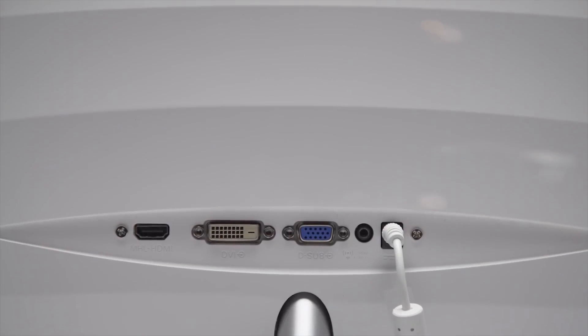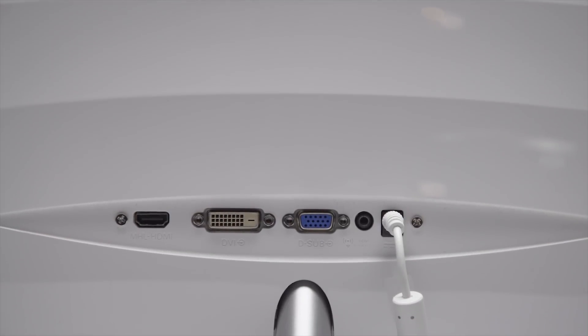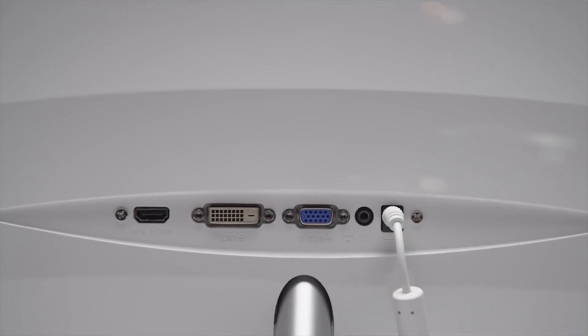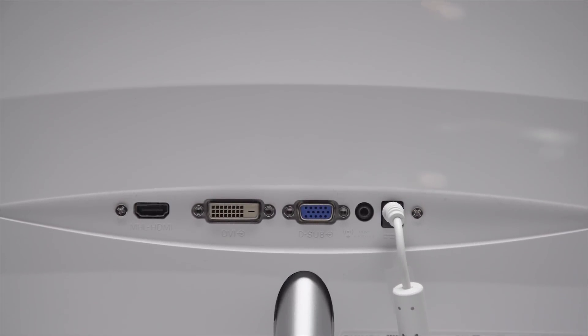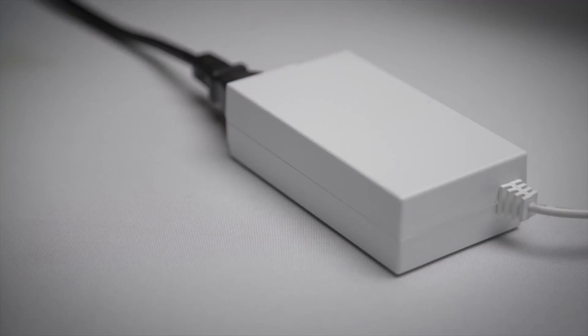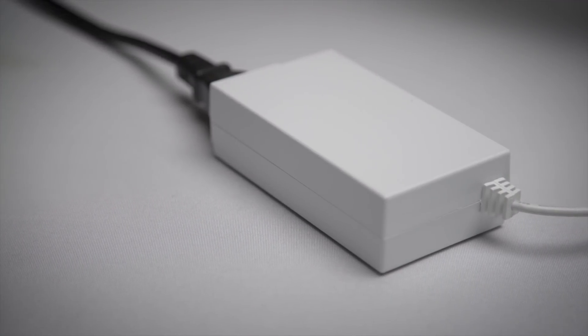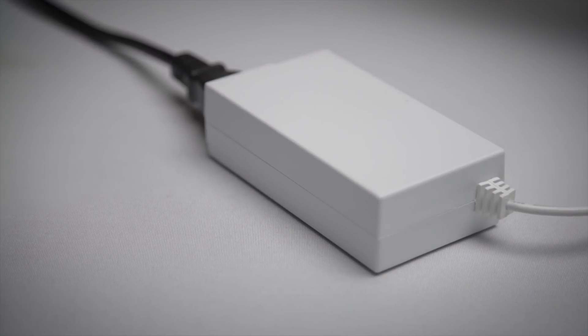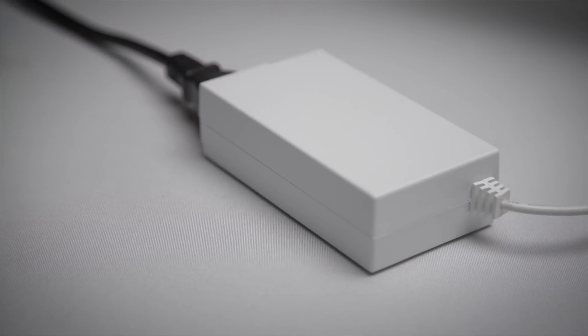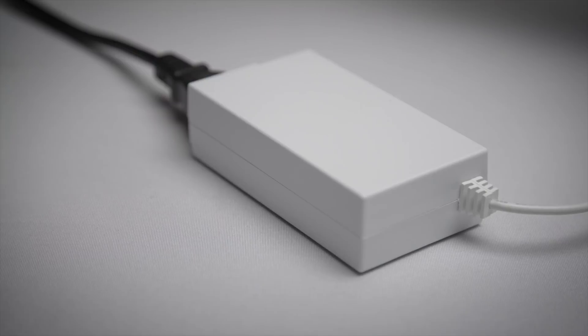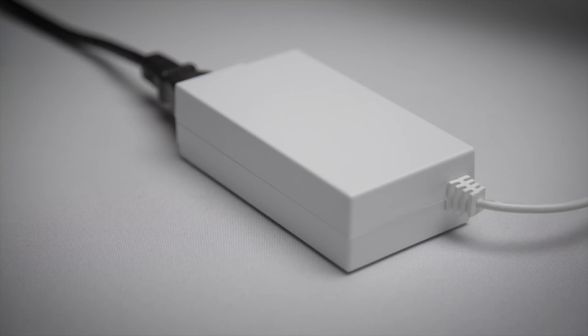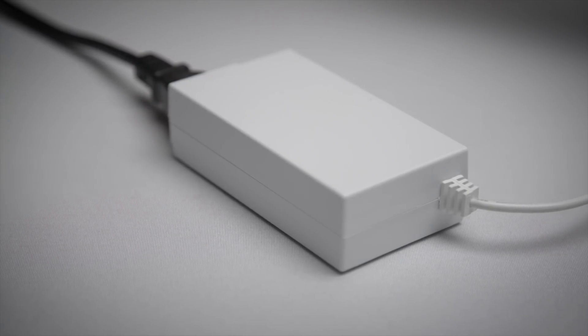Let's start with the monitor itself. The 276E features only what I would consider to be basic inputs: VGA, DVI, and HDMI with no DisplayPort. It resorts to an external power brick, something I don't usually mind personally though I wish the cord was a little longer on this one so it reached the floor more comfortably.